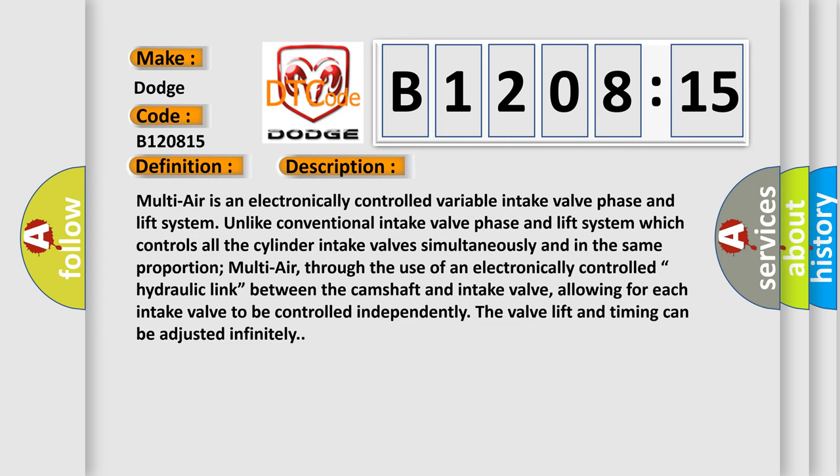Multi-air is an electronically controlled variable intake valve phase and lift system. Unlike conventional intake valve phase and lift systems which control all the cylinder intake valves simultaneously and in the same proportion, Multi-air, through the use of an electronically controlled hydraulic link between the camshaft and intake valve, allows for each intake valve to be controlled independently. The valve lift and timing can be adjusted infinitely.